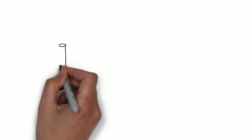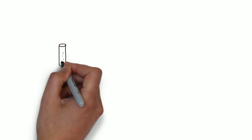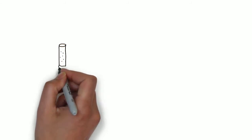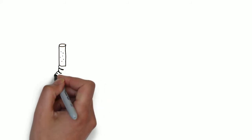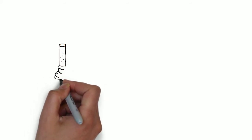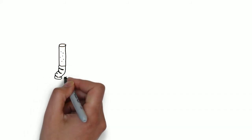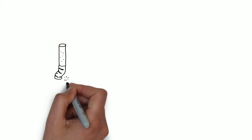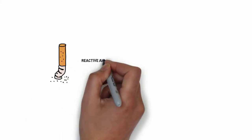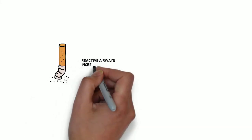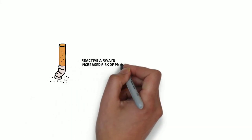Being a smoker increases the risk of problems after an operation. There is an increased risk of bronchospasm and laryngospasm due to airway reactivity, as well as an increased risk of sputum production and retention of secretions, which increases the risk of post-operative pneumonia by six times.